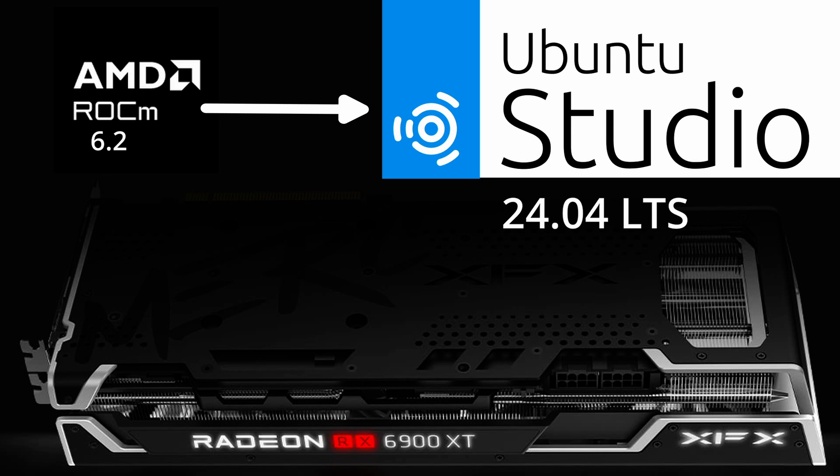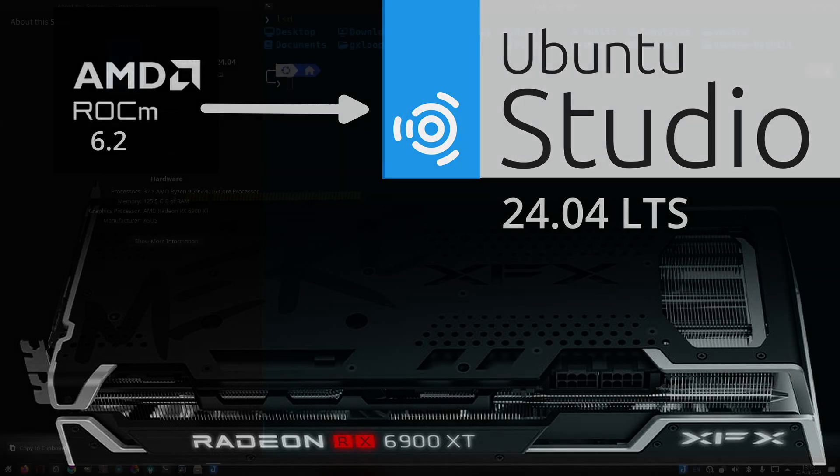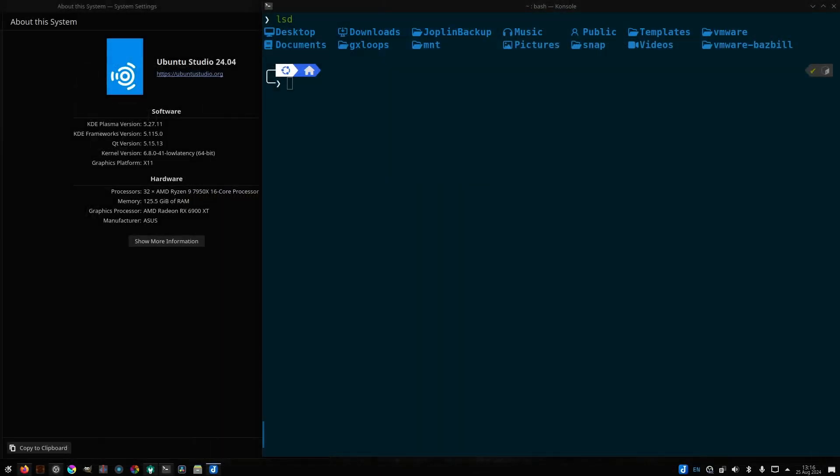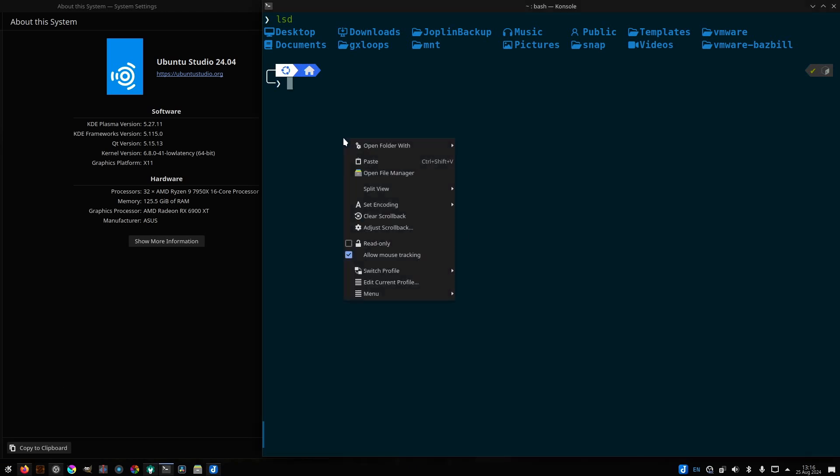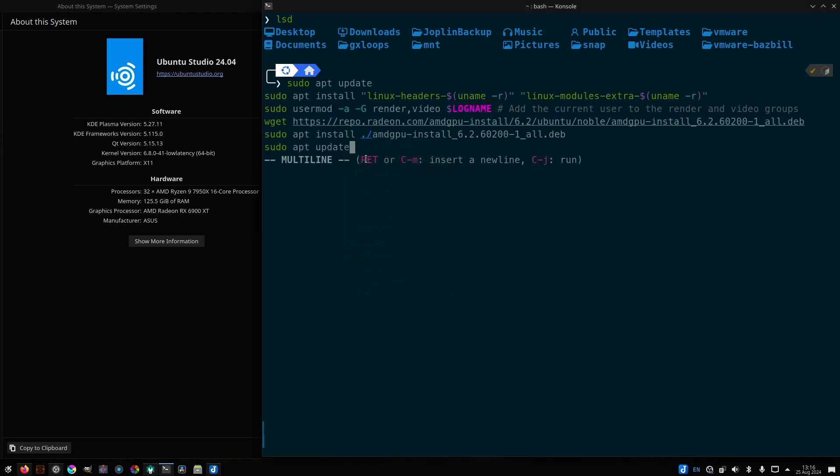In this week's video, I will be installing the ROKM drivers on my Ubuntu Studio 24.04 machine. In the past, when I attempted to get ROKM and other stuff installed on previous versions of Ubuntu, I had a bit of a challenge.